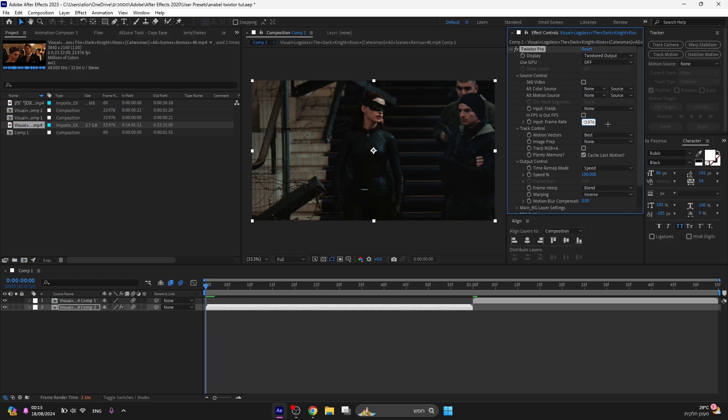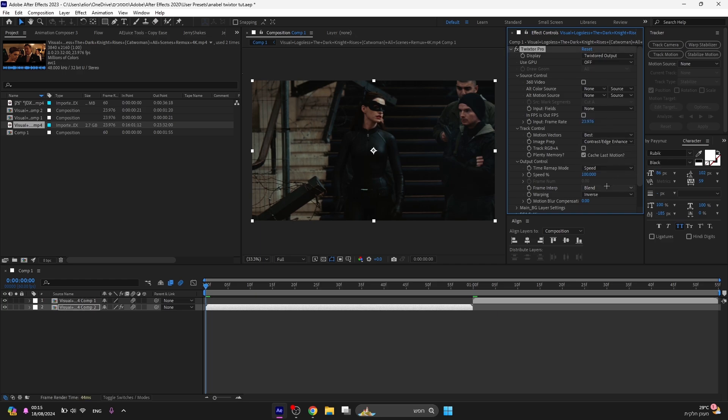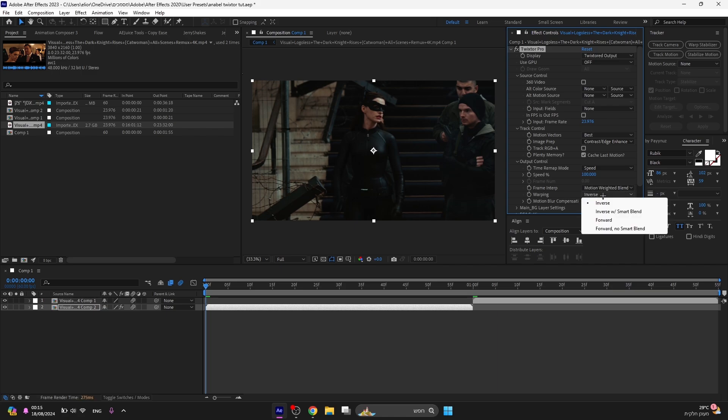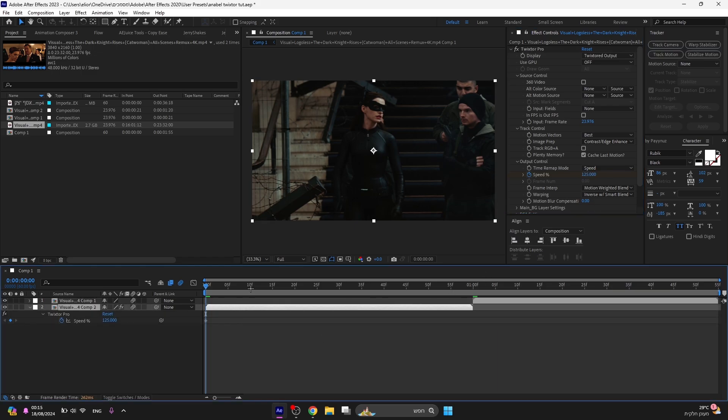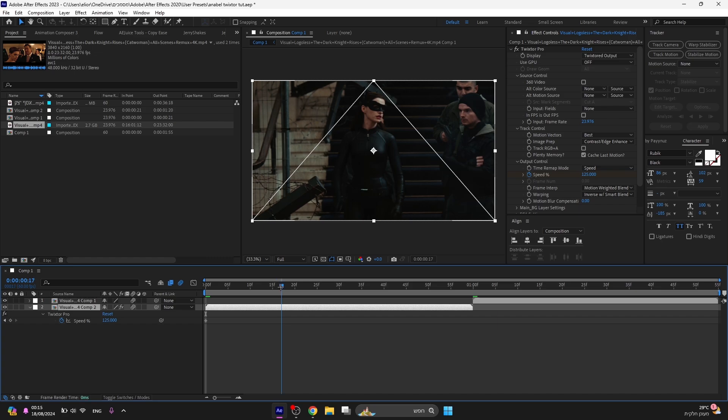Now just do what I do. These settings make your clips smoother. Click on the speed clock and set it to 125. Go a few steps to the right and put it on 35.